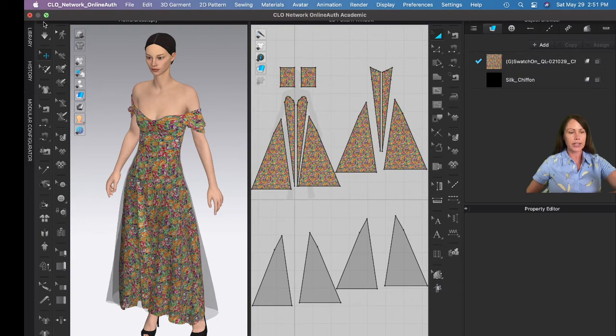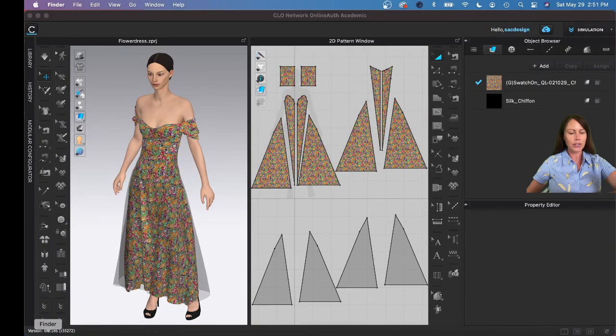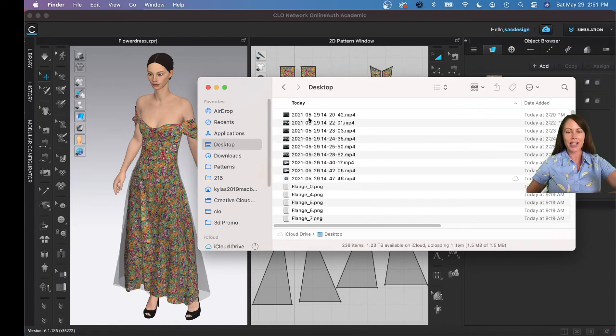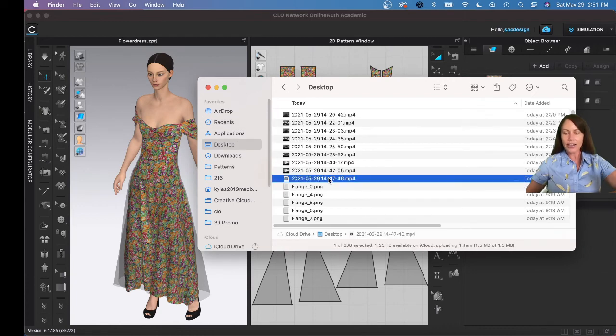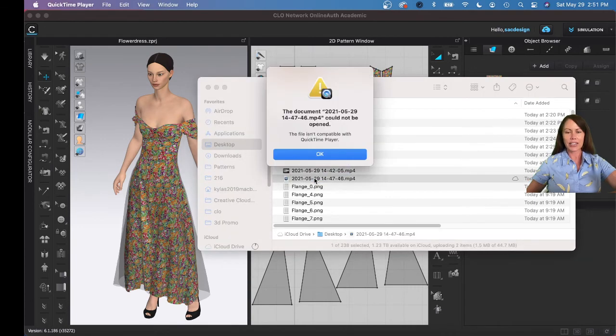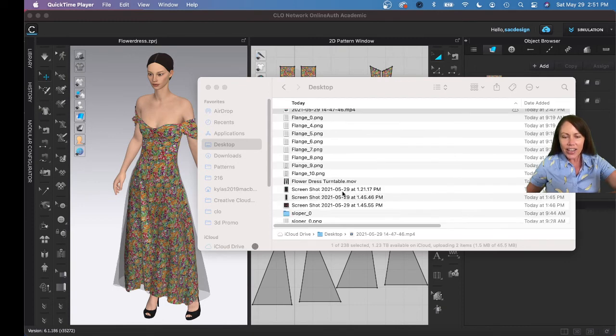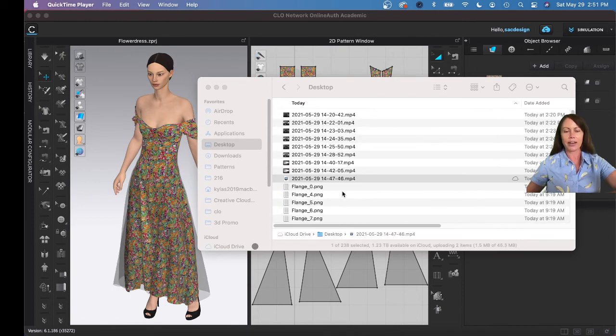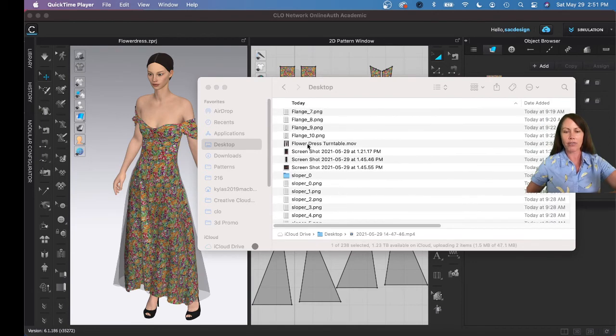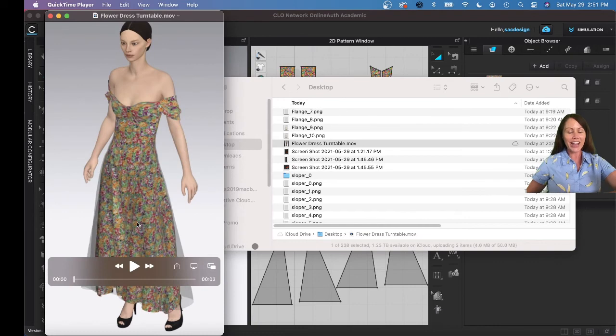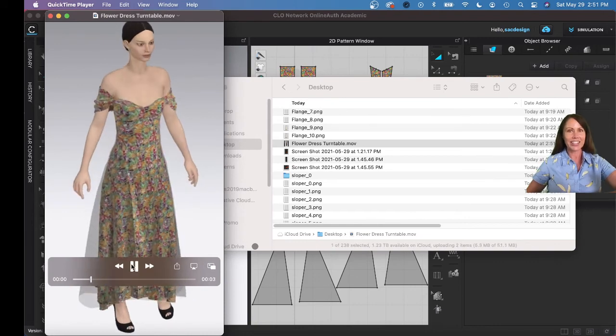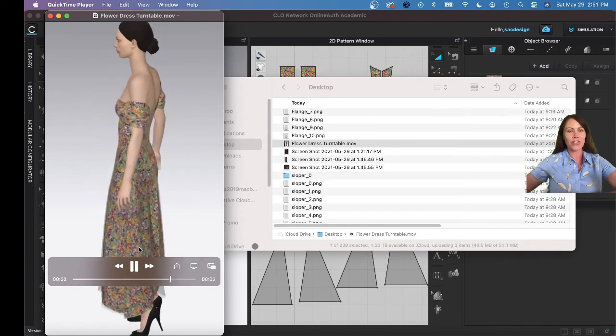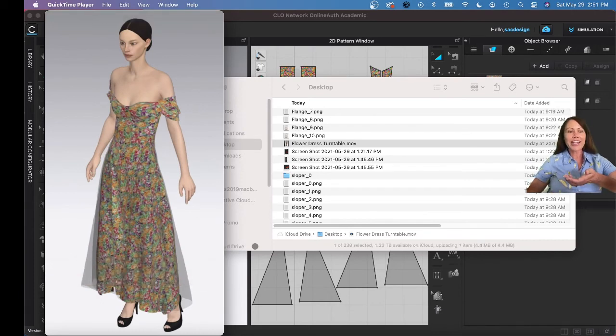So I'll do that right now. I'm gonna go to my Finder. I saved it on my desktop, and I believe this is it right here. Is this it? I'm gonna double-click. Oh, it does not like it. Let me try that again. Wait, that's not it, that's the wrong file. Remember I called it 'flower dress turntable'—there we go, there it is. Good to remember where you save things. See, now I just fell victim to what I warned you about. There it is, beautiful.